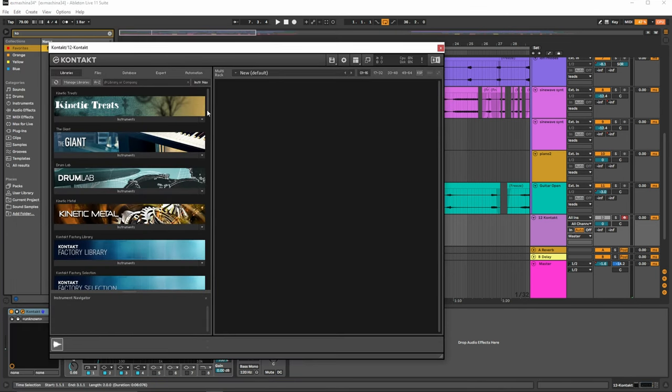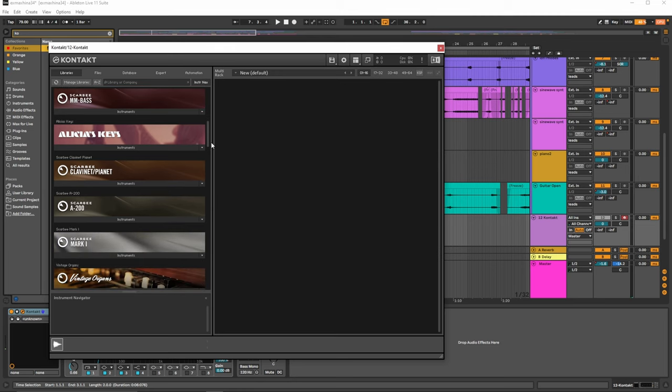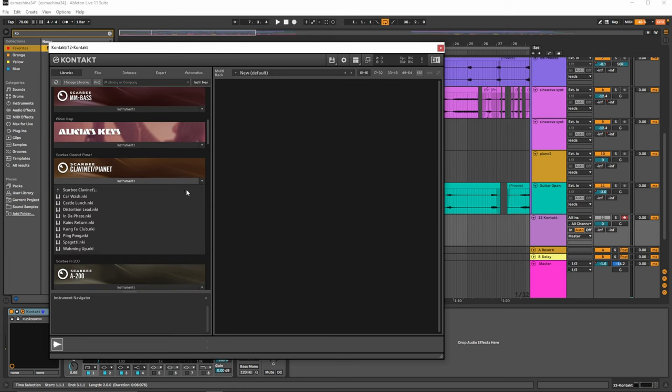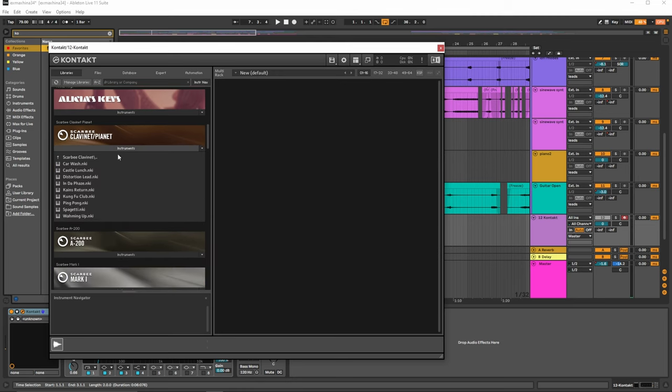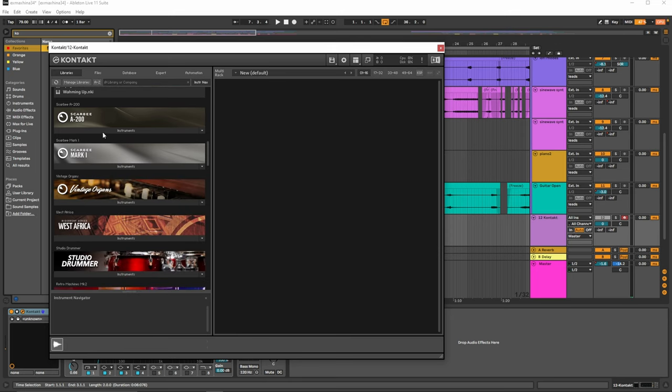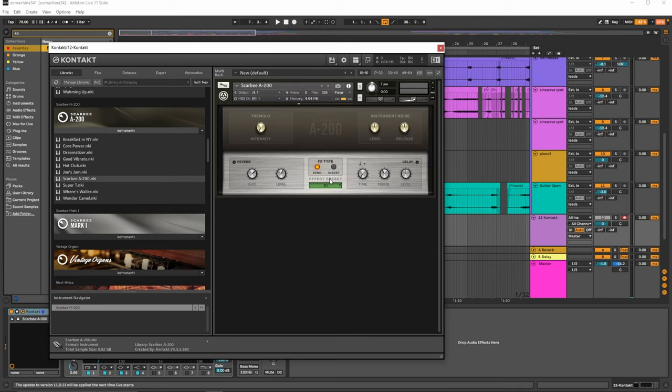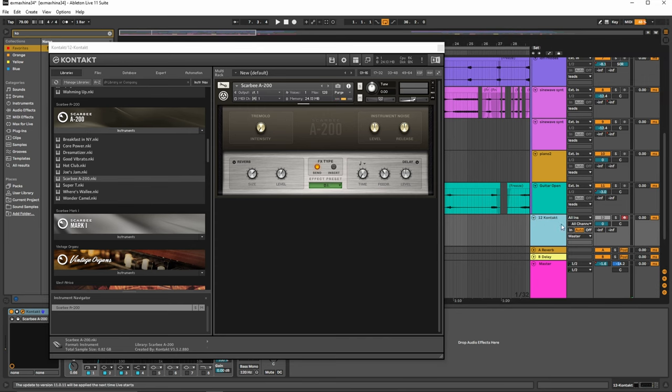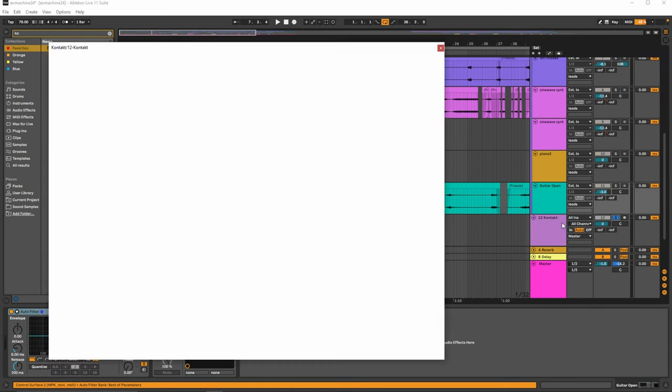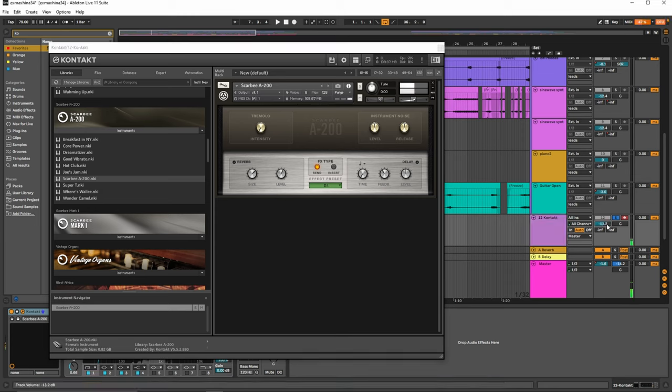What I primarily use is going to be like, it just depends really, but for example the A200, the SCARBY, I don't know how to say it, but that's what I use right here. I don't know if you can hear it or not because it's soloed. Hopefully it doesn't blow anybody's ears out.